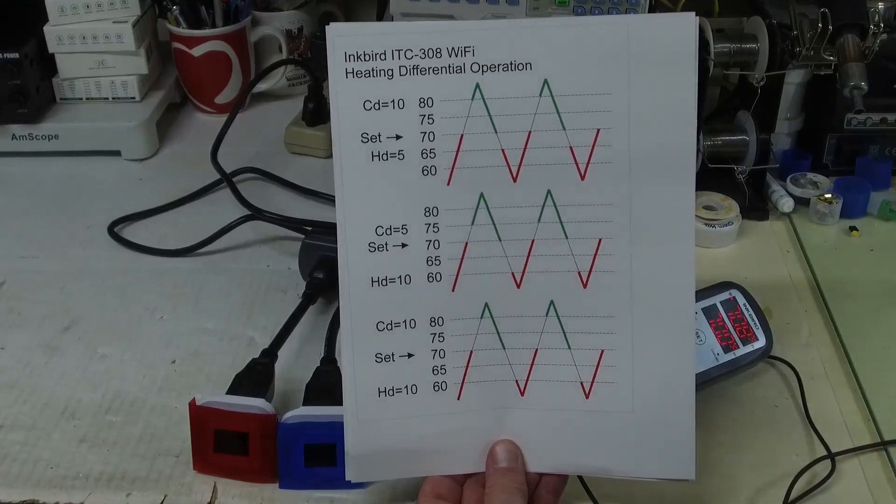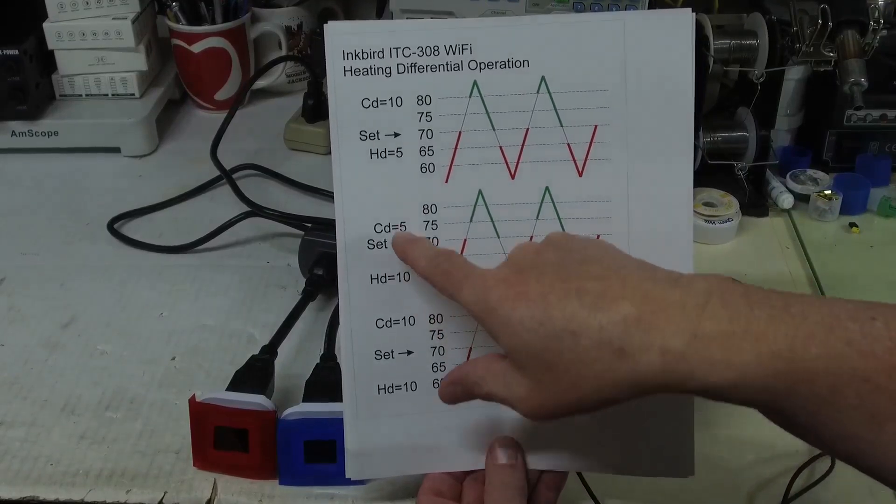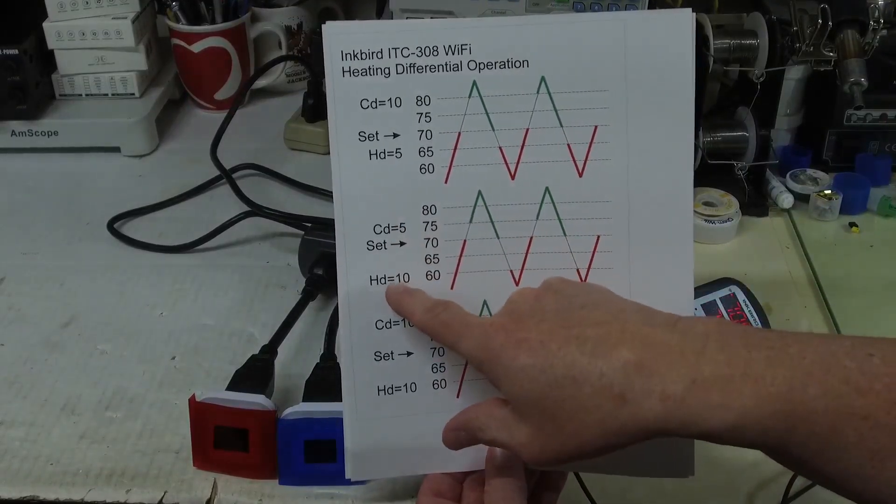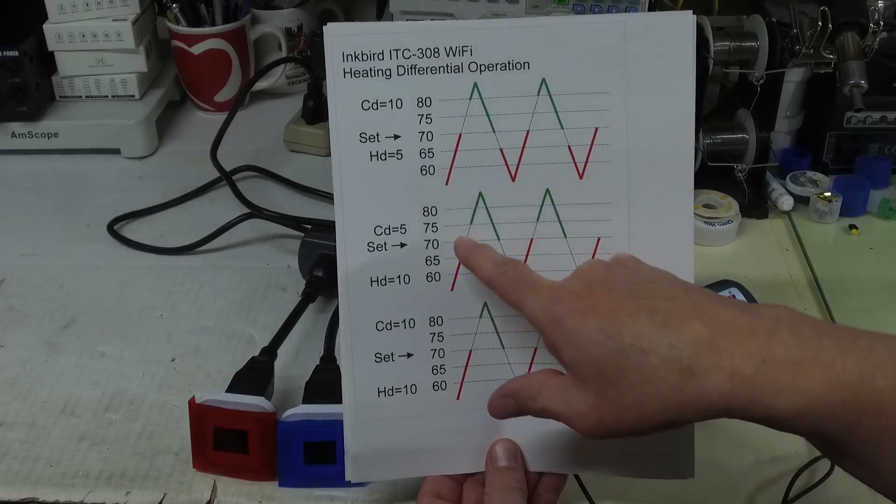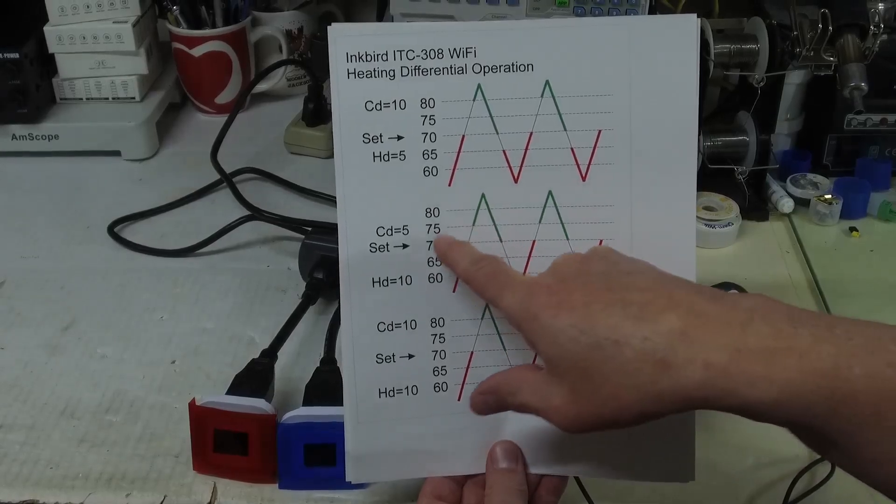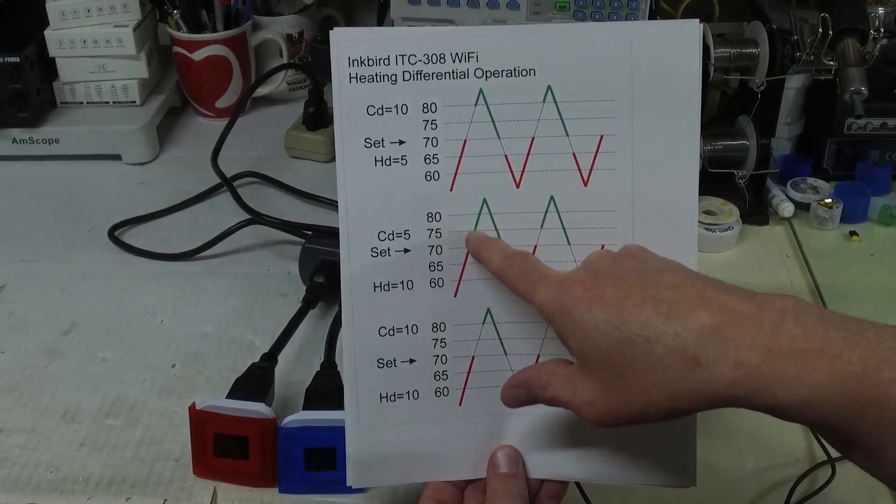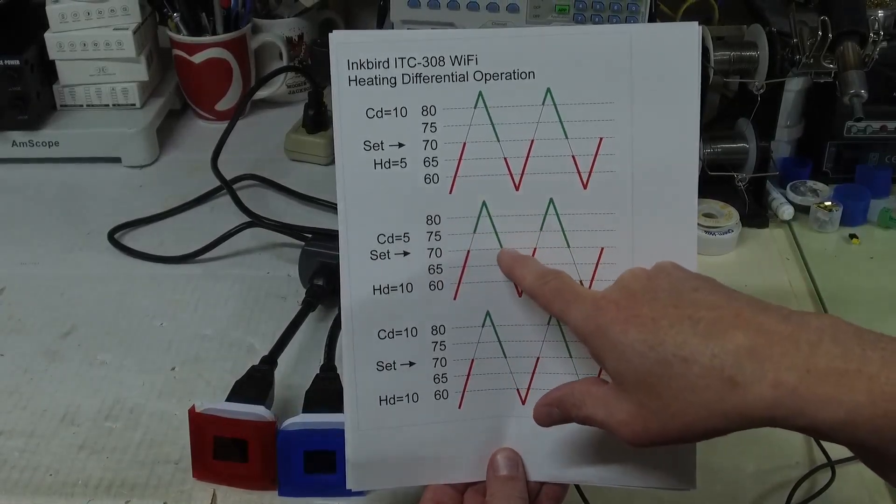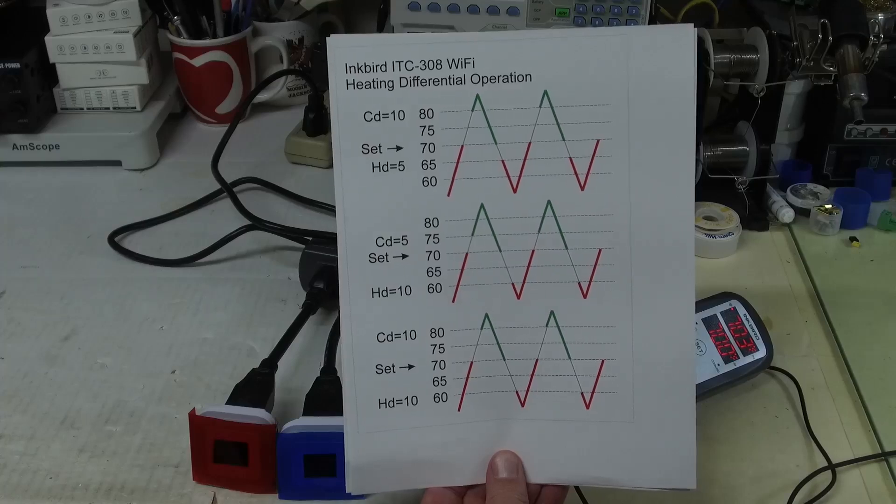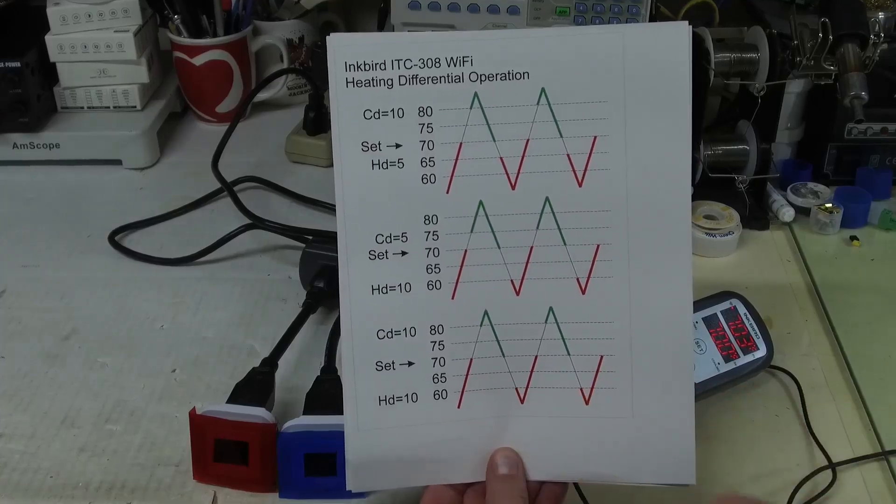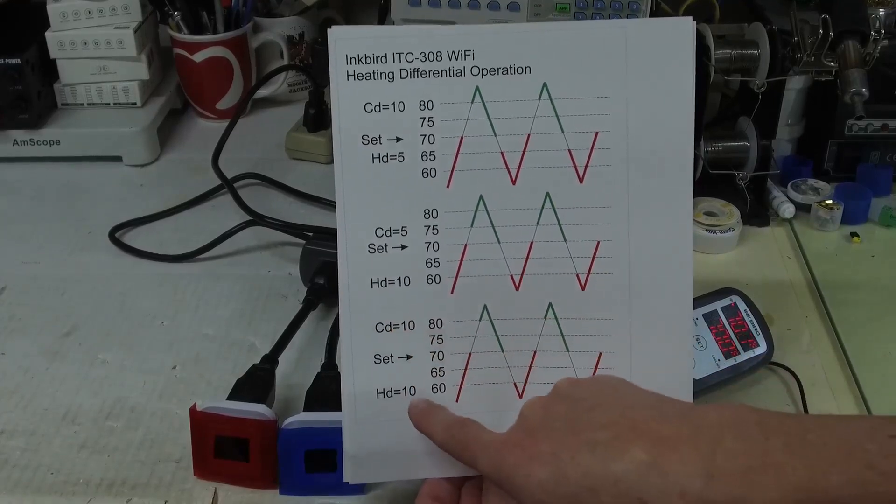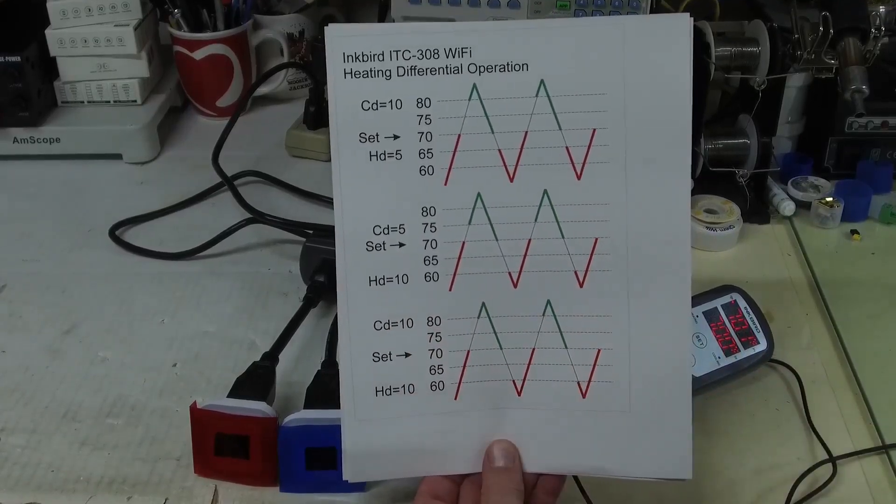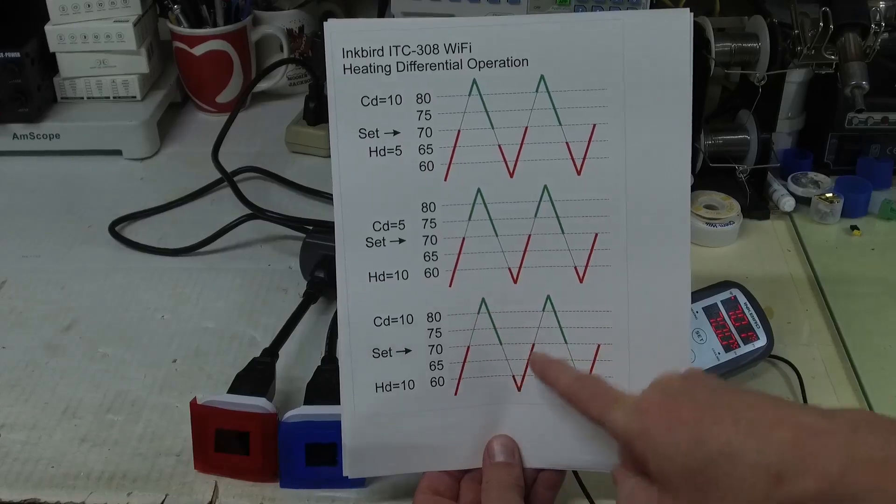So that's interesting to me. And here I've reversed the heating and the cooling differentials, and you can see here that the cooling will turn on at 75 but not turn off until 70. The graph is a little different. And if we have the cooling differential and the heating differential set at the same temperature, we will end up with this type of graph.